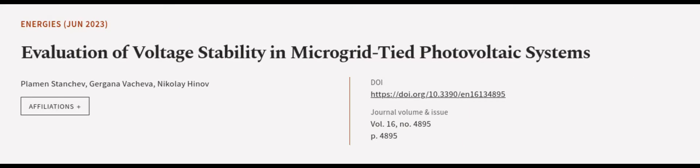This article was authored by Playman Stanchev, Drogonov Achieva, and Nikolai Henev.